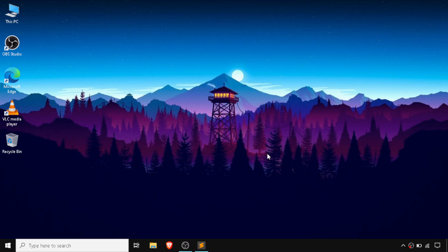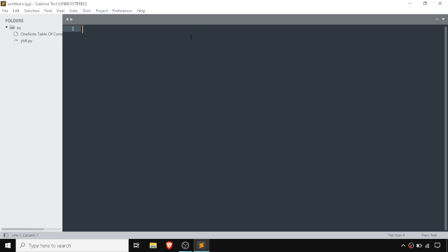Hello guys, today we are going to customize Sublime Text in terms of its color scheme and theme. I'm going to open Sublime Text, and I have selected three of the best color schemes and themes.